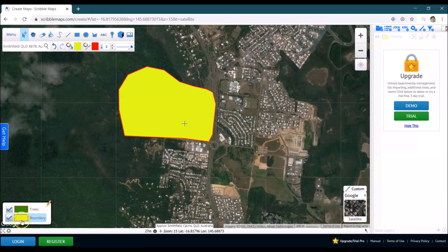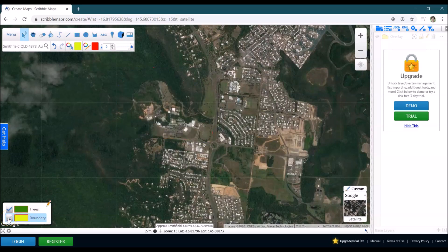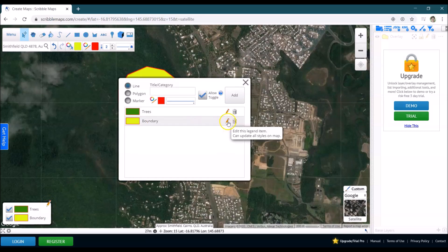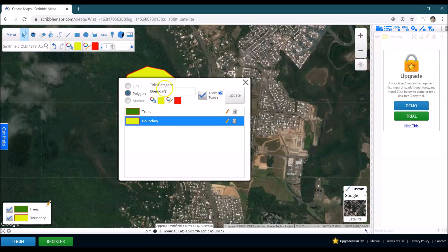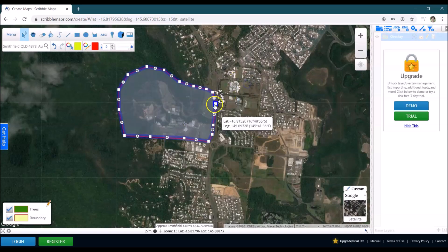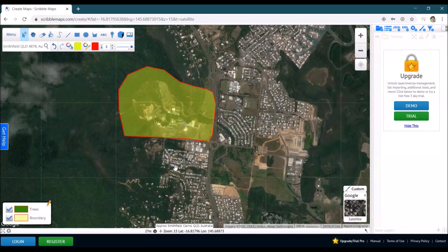In the legend I can tick the boundary off to see my trees, or I could make it transparent so I can still see my boundary. I'll go to the pencil tool to edit the boundary — you can see it's popped up, and if I click on that yellow patch I can change the opacity, which controls how transparent it is. I'll set it to about 40% and update it — now I can still see the border but see through the yellow. I may need to play with that a little more.